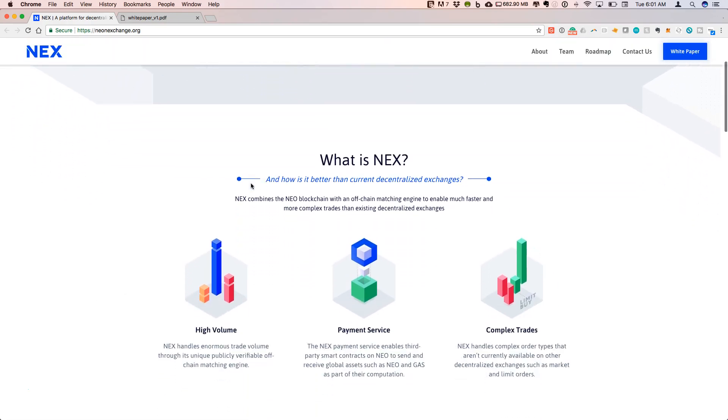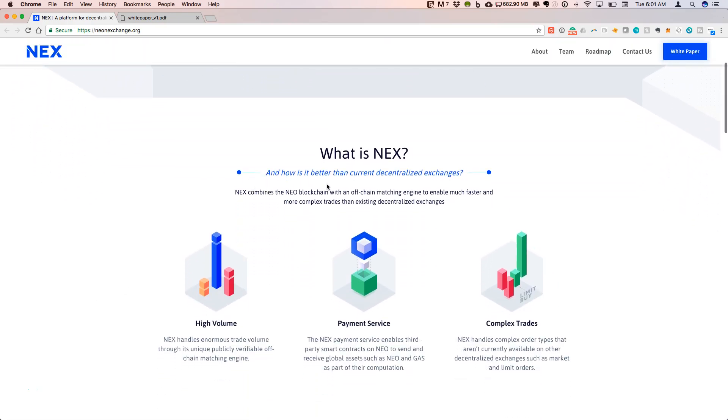The different aspects of the NEX platform include the decentralized exchange, which is interesting in that it is built to be scalable.